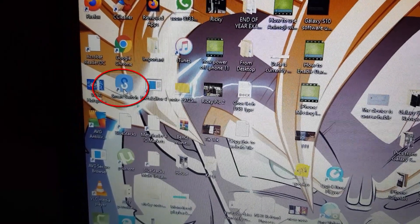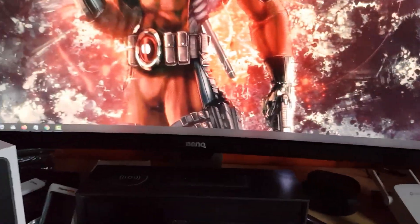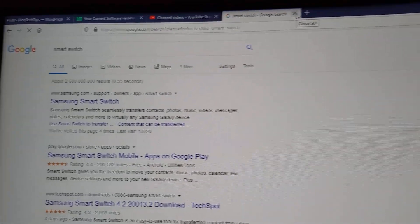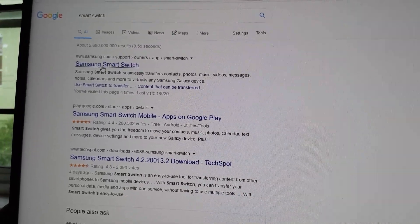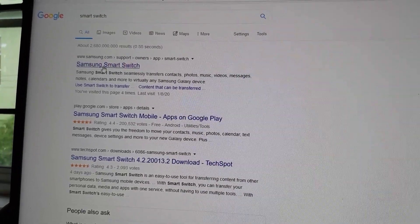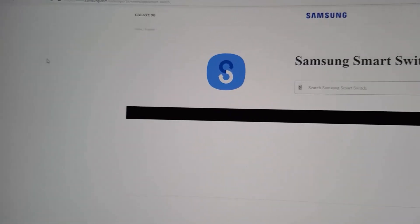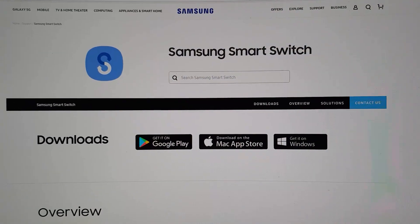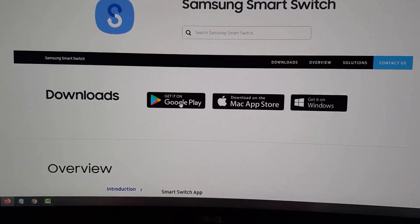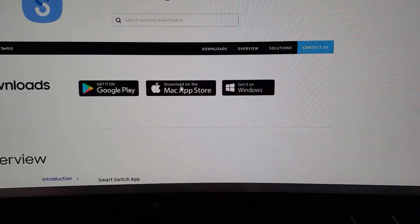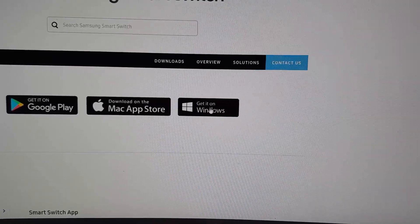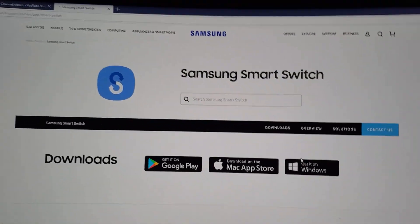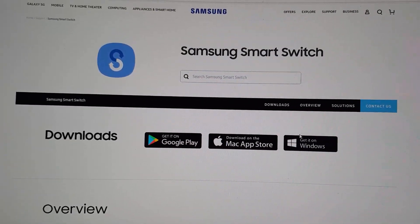I'll show you where you can get Smart Switch online. If you type into Google 'Smart Switch,' you'll see the first link — it says Samsung Smart Switch. Click on the first option. You can also get it in the Play Store — it can be downloaded to both your PC and your phone. On Windows, just select 'Get' and it will start downloading.